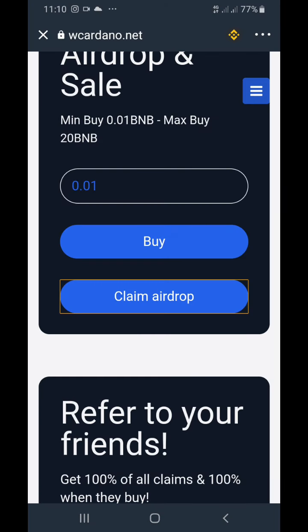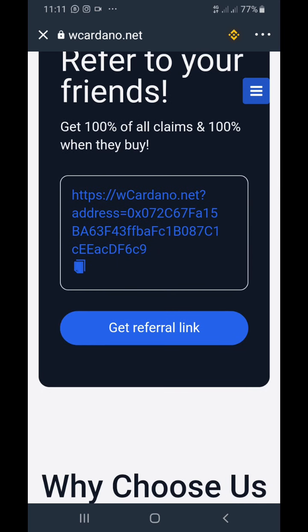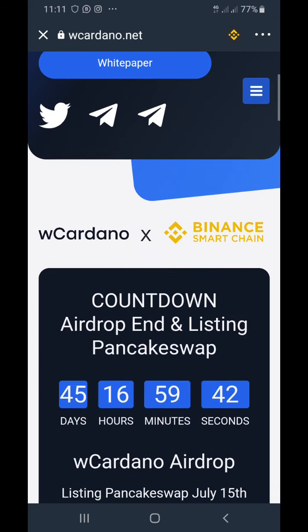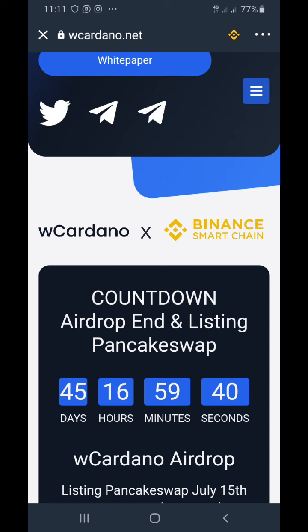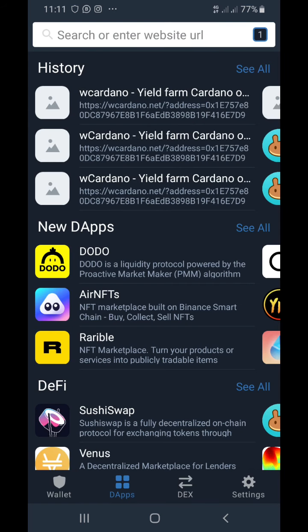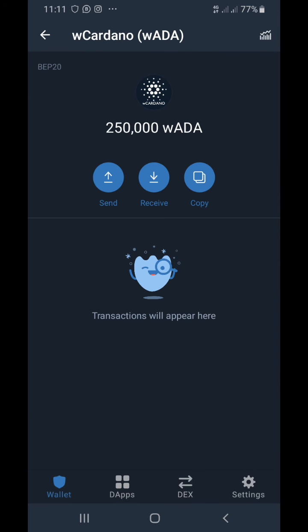It's loading and now it's been approved. The coins are right there in my account. You can get your referral link right here. I'm going to cancel and go back to my wallet — and there it is, I have about 250 W Cardano at the moment.